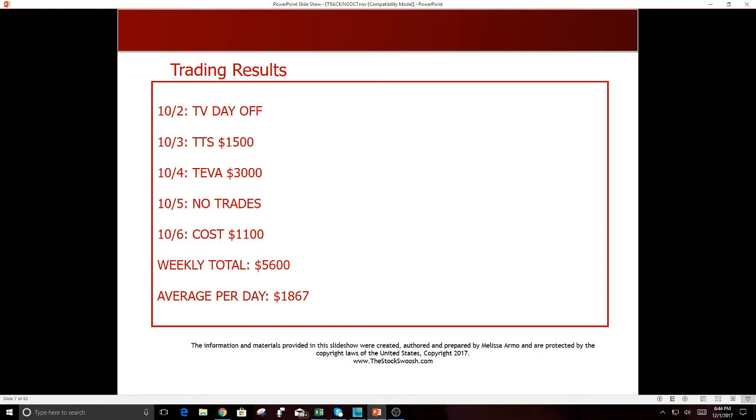October 2nd, I was on TV, TV day off. 10-3, TTS $1,500 profit. Teva $3,000 profit. 10-5, no trades. 10-6 was COST, that was a good one, $1,100. And that was a solid, solid week to start off October, $5,600 profit for the week.